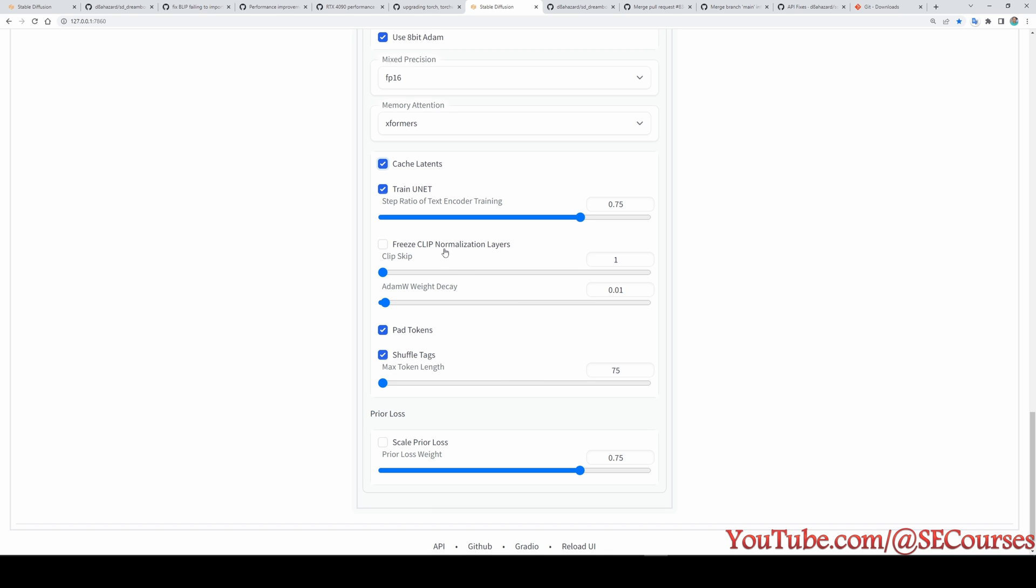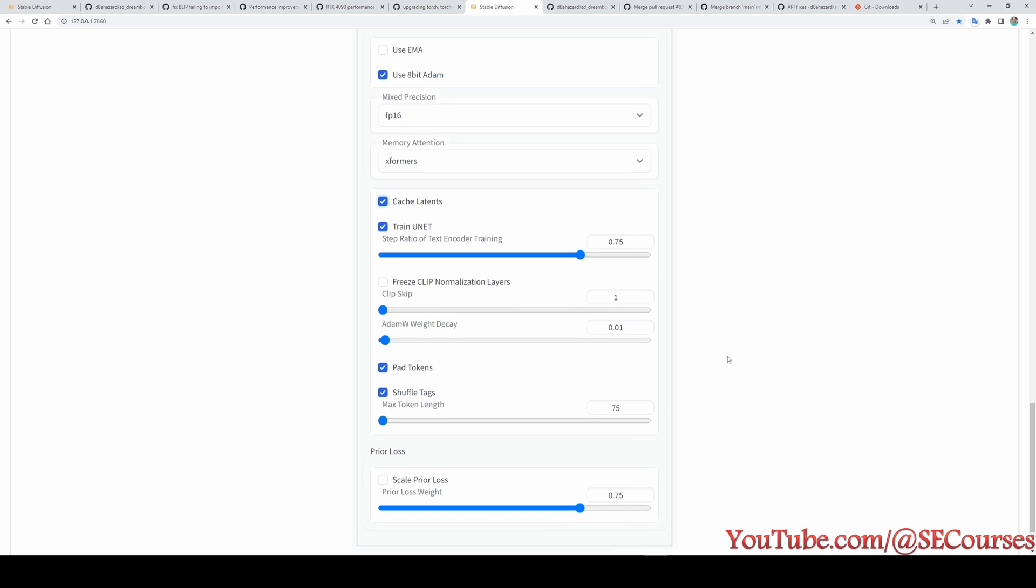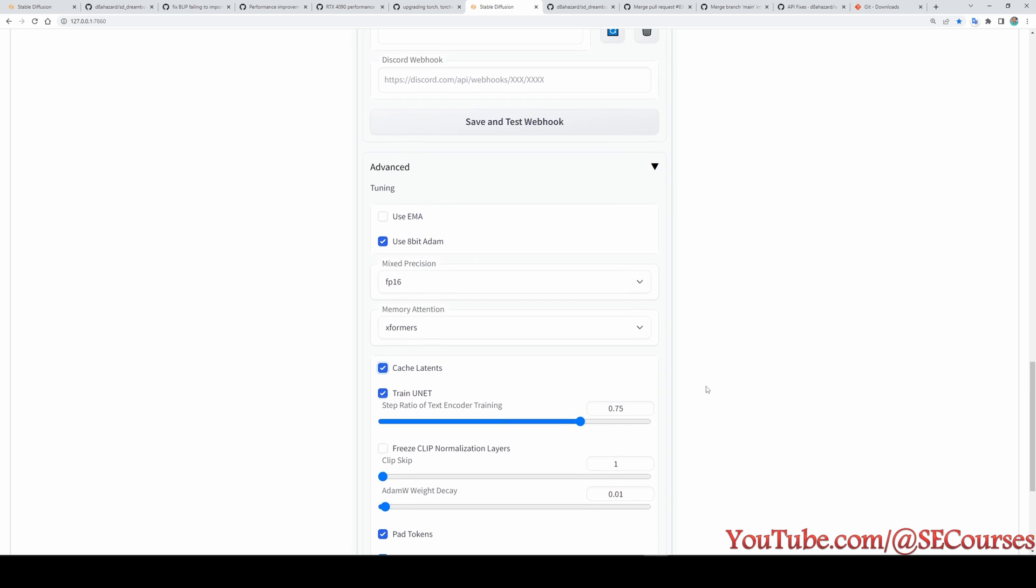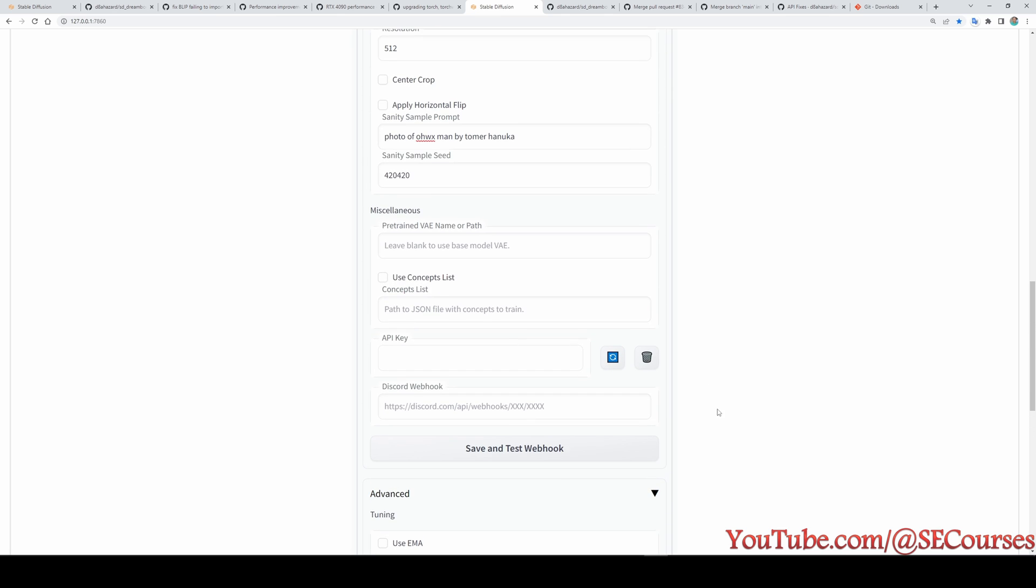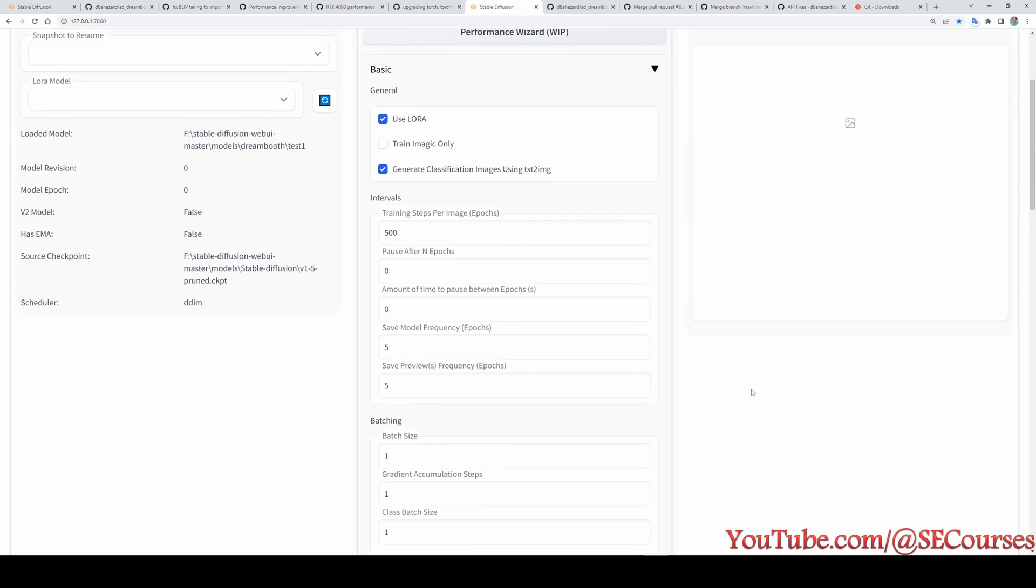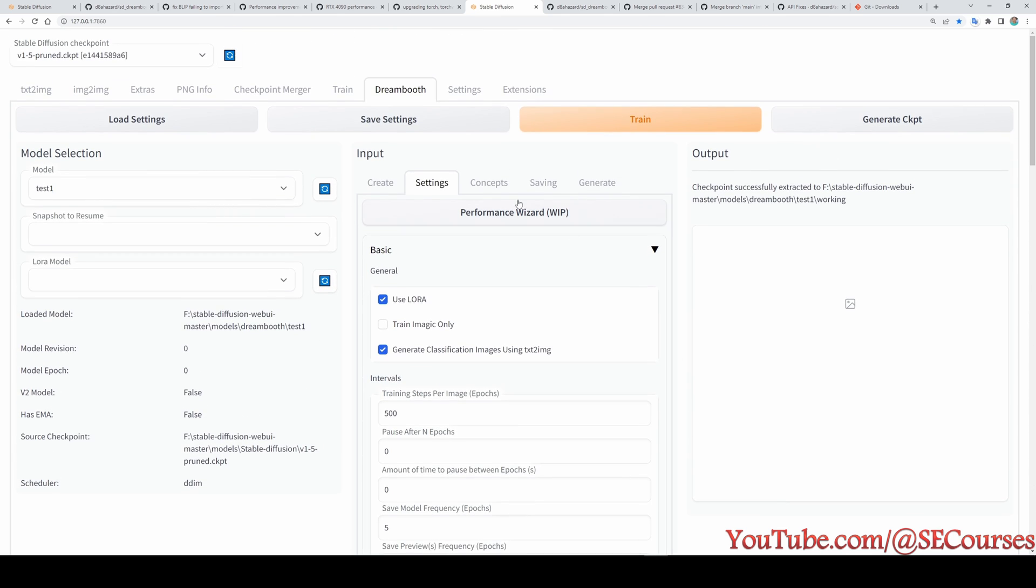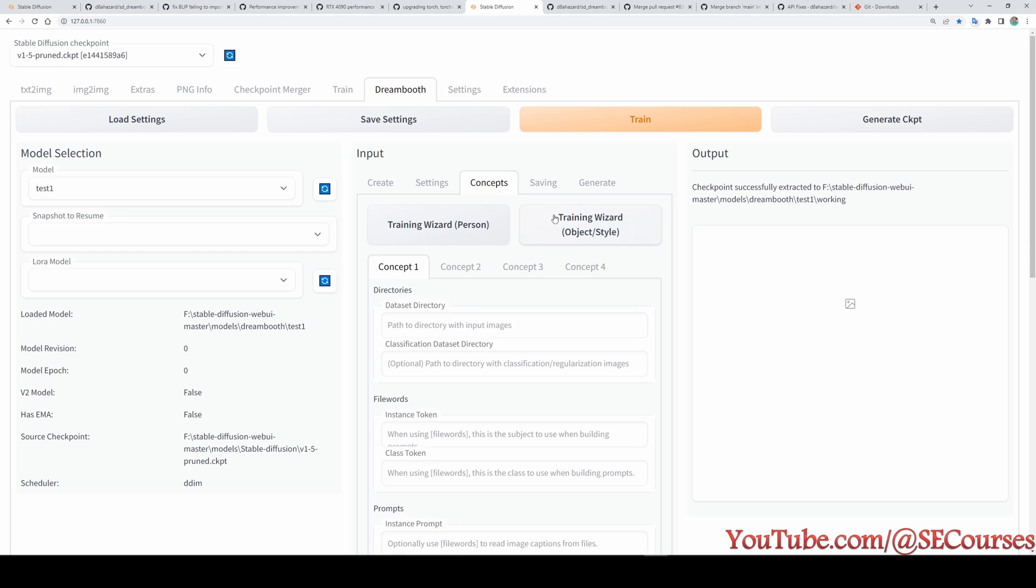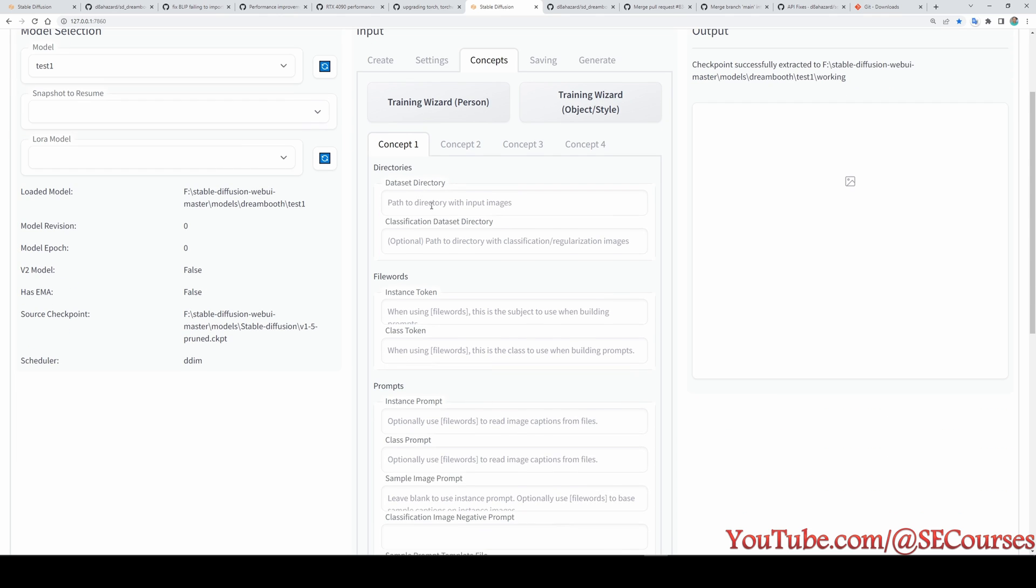And there is also another experimental thing, which is freeze clip normalization layers. Keep the normalization layers of clip frozen during training. Advanced usage may increase model performance and editability. However, again, this is very experimental. And I am yet to figure out the best working settings. I have been working on them for over two days. And still, I am not figuring out the best settings.